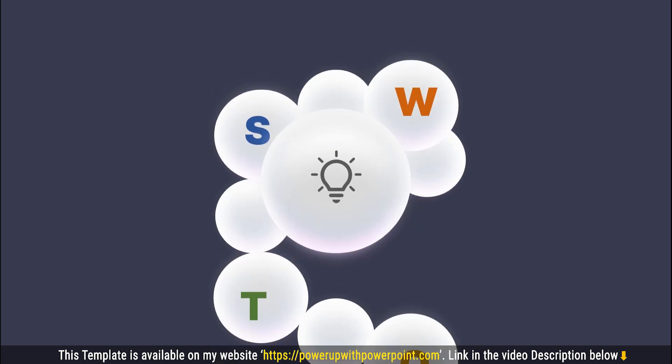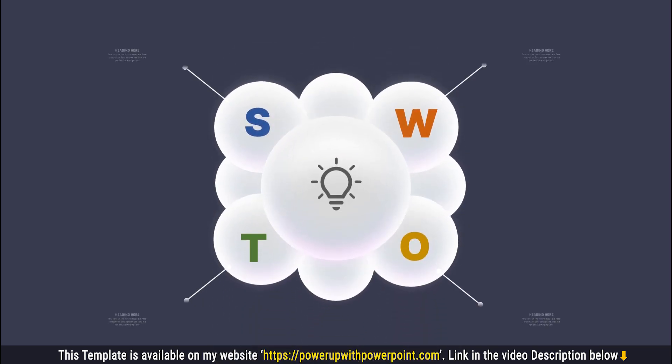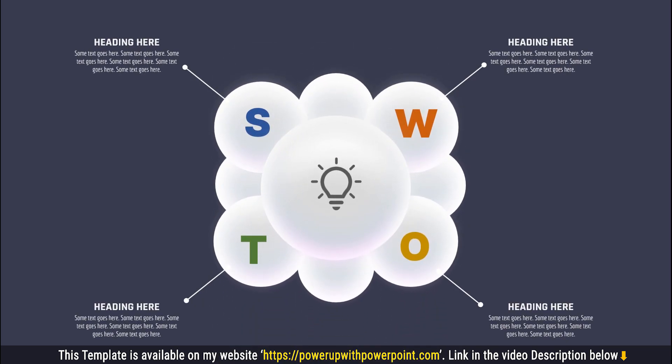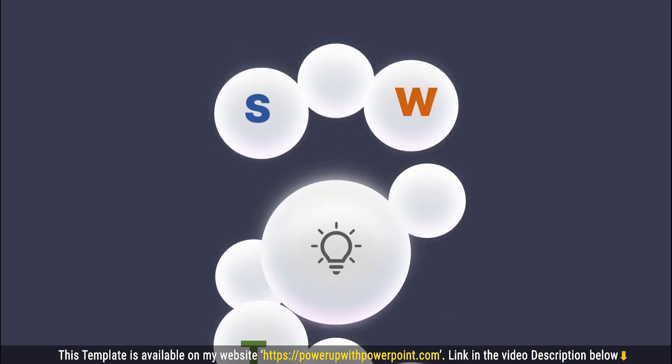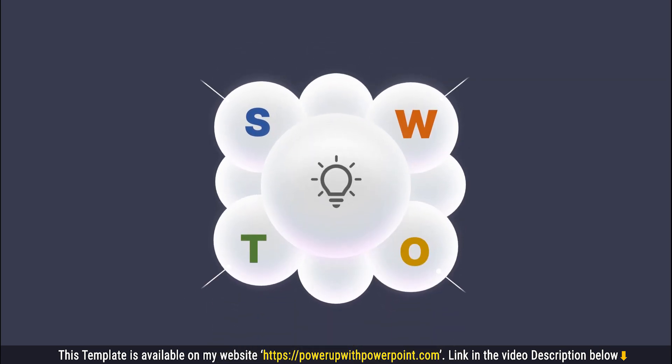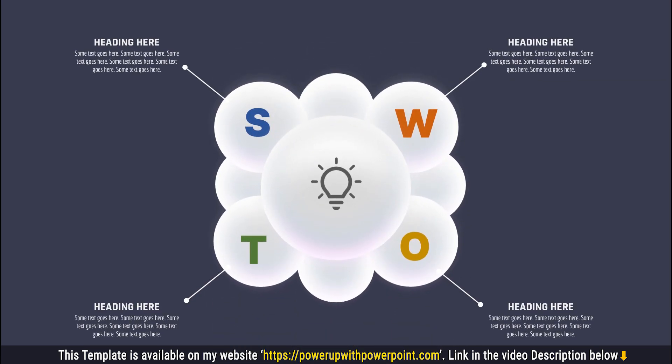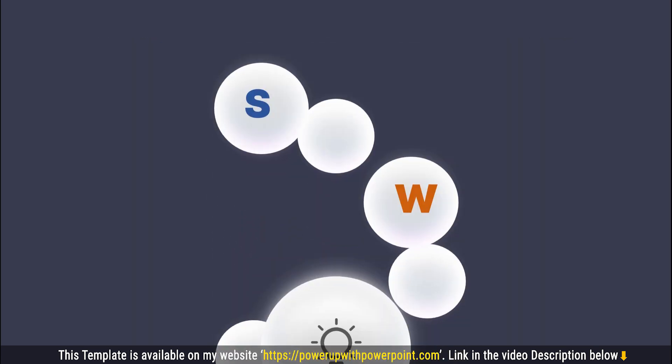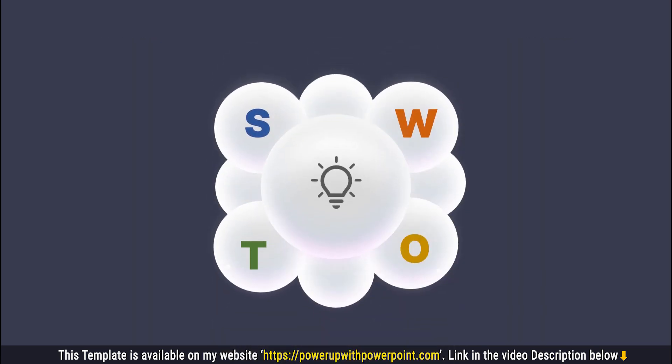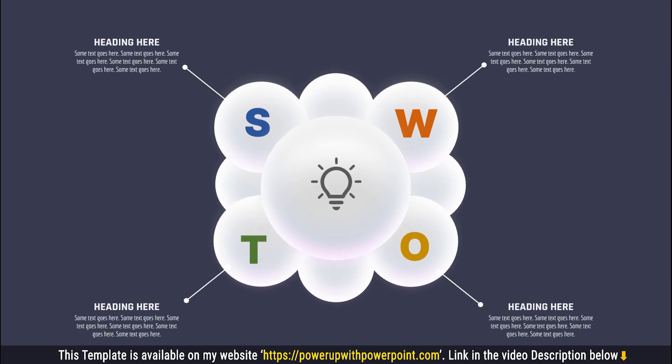Hello all and welcome back. Today we are going to create this beautiful 3D infographic animation using PowerPoint. So let's get started.